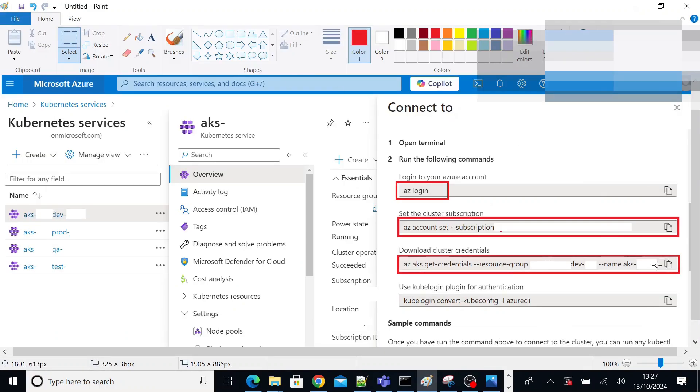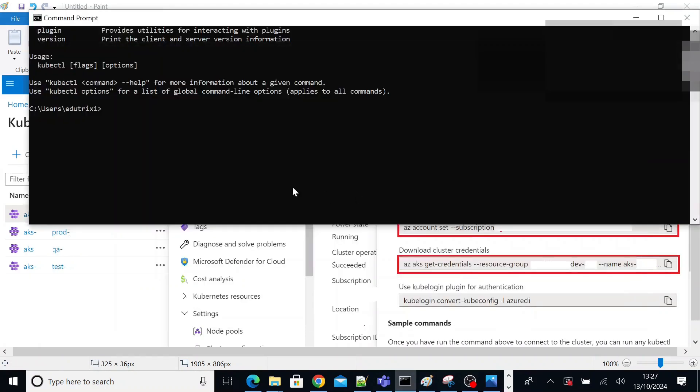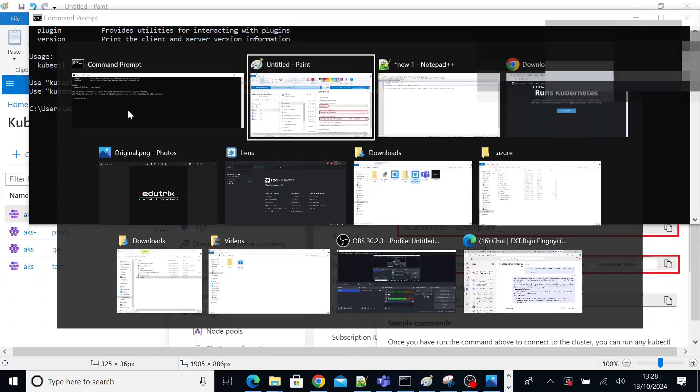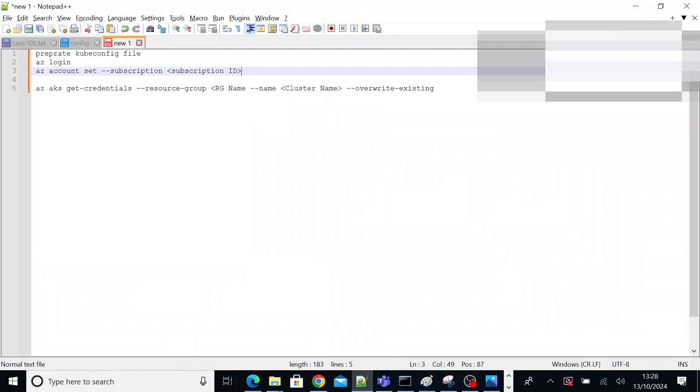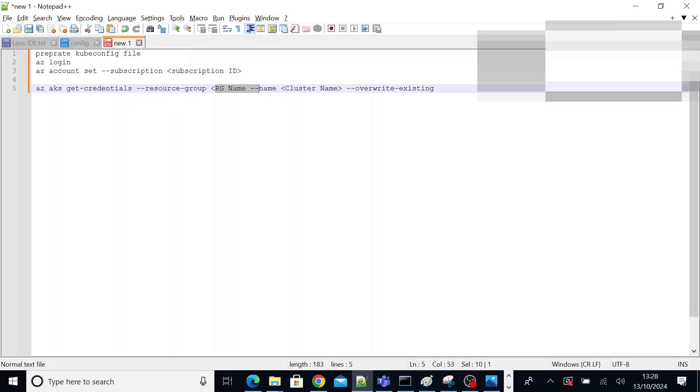Go to the same page. Copy the third command as it is. Come to the command prompt. Paste it. Execute it. So this will basically assign your credentials to the config file. So it is like the az aks get credentials, your resource group, resource group name, cluster name. And if it is already there, it will overwrite the existing. So execute these three commands.